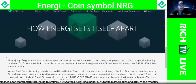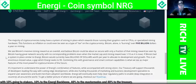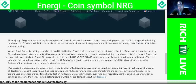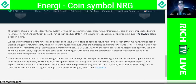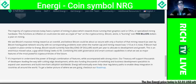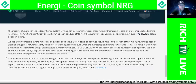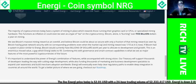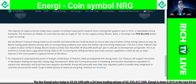How does energy set itself apart? The majority of cryptocurrencies today have a system of mining in place which rewards those running GPUs, CPUs, or specialized mining hardware — functioning as inflation or even a type of tax. Bitcoin alone is burning over $5 billion a year on mining. Energy sees Bitcoin's massive mining reward as overkill, believing Bitcoin could be nearly as secure with only a fraction of that mining reward. If Bitcoin had a system in place similar to energy, Bitcoin would currently have billions of dollars worth per year to allocate to development and growth — an enormous missed value gap which energy seeks to fill.